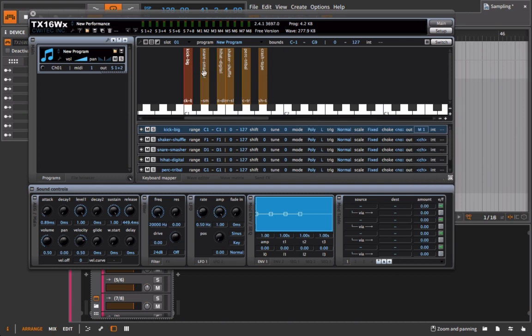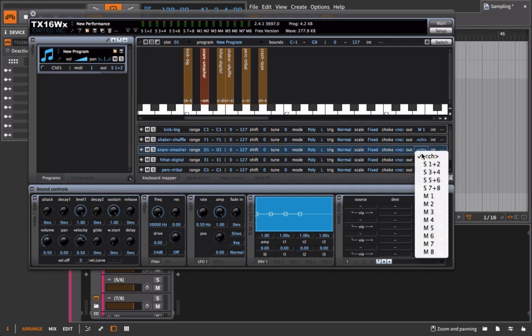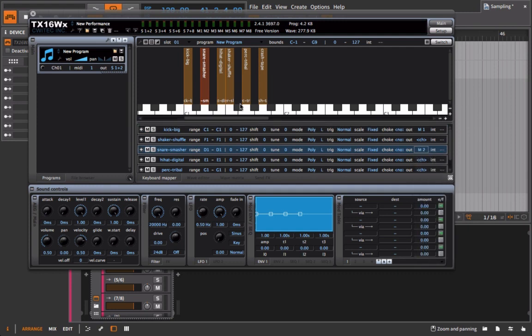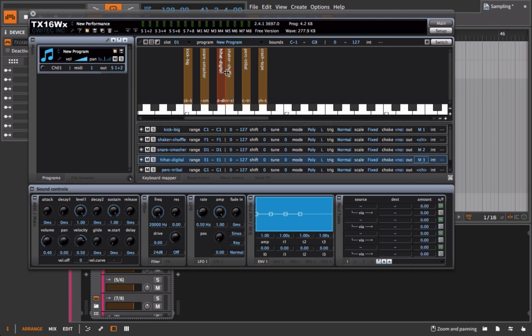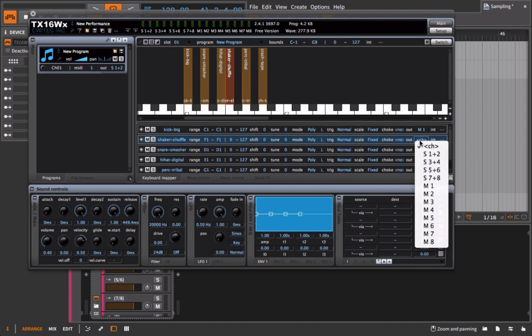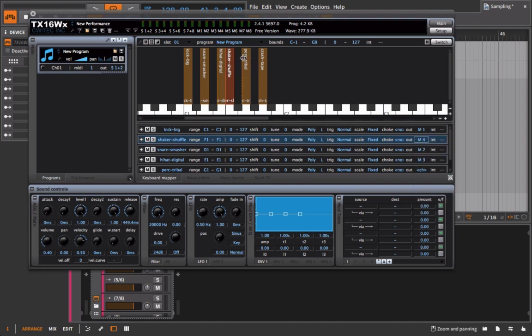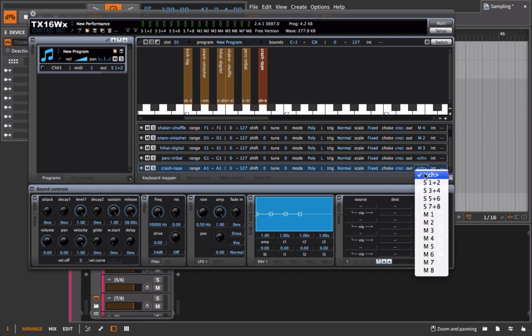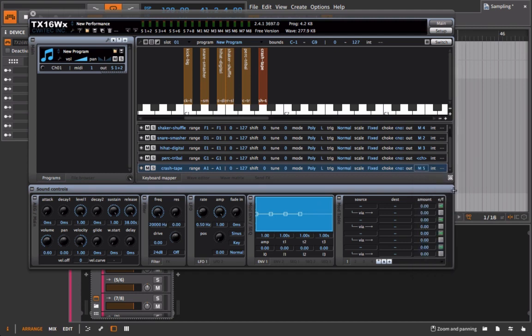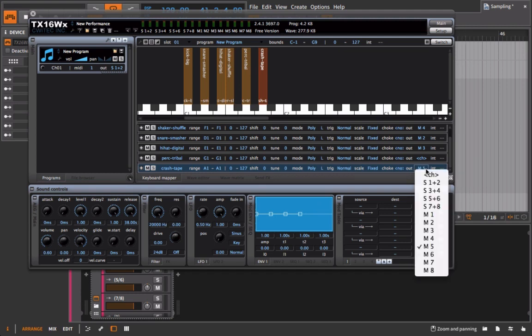I can go to this hat sound and put that onto Mono 3, and go to the shaker, put that onto Mono 4. And then I'm going to go to the crash sound, and I'm going to put that onto Mono 5 - or actually I might want... this might be a stereo sample, so I'll put that onto Stereo number 7 and 8.